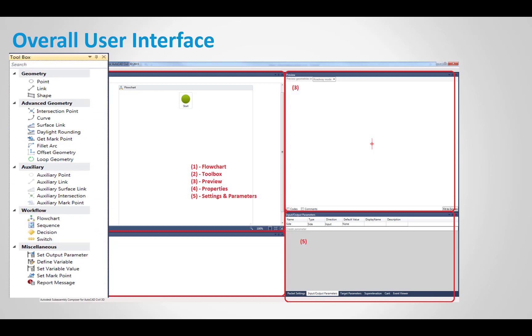The toolbox shows us geometry, such as your point, link, and shape. So basic shapes, basic geometry. You can build full subassemblies just out of those three. Then we'll get into more advanced geometry using curves, surface links, fillets, offset and looping geometry. Auxiliary points that we'll look at, and then different ways to create workflows within our flow chart.